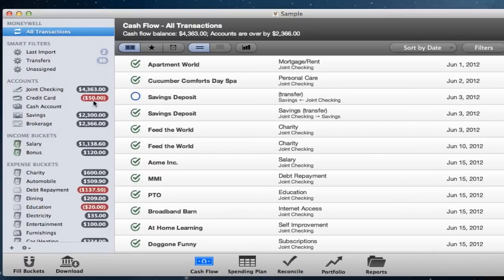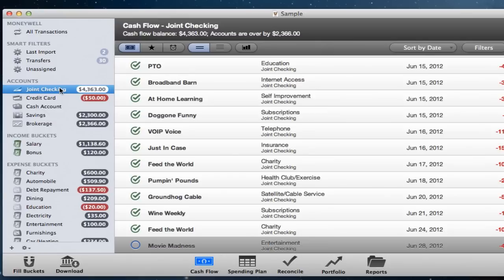Over on the left is the source list. This is your main tool for filtering your content. What you select here drives everything else. You will also see balances on many of the items in the source list, so you can quickly decide if you have money to spend.